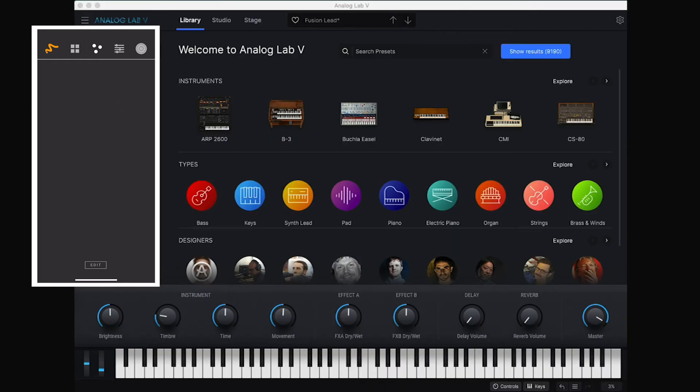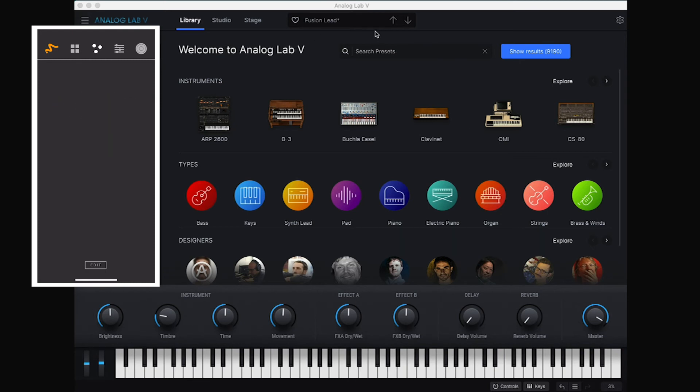So this sound doesn't actually have a lot going on on this modulation wheel. So let's find a different sound.